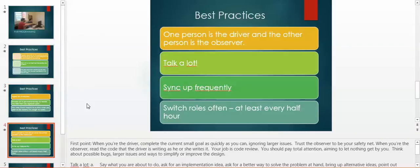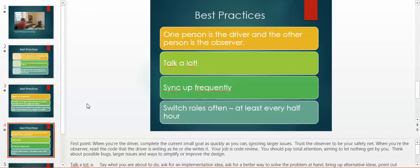Another best practice is one person is the driver and the other person is the observer. When you are the driver, complete the current small goal as quickly as you can, ignoring the larger issues. Trust the observer to be your safety net.